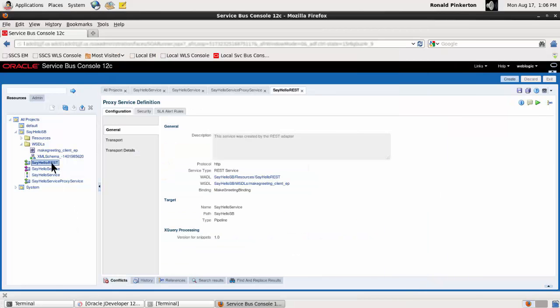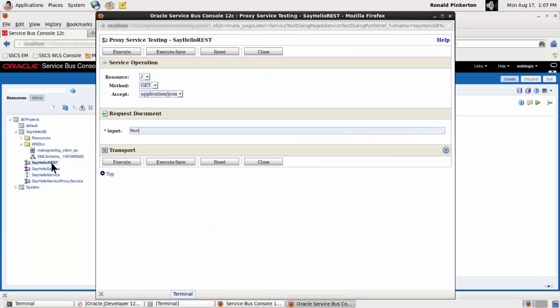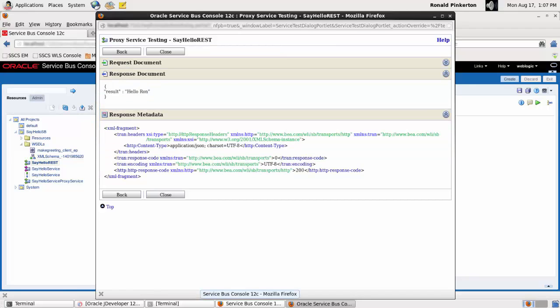Now, test the REST proxy. In the test console again, provide sample data and execute. When the result includes my name in a JSON format, the test has successfully completed.